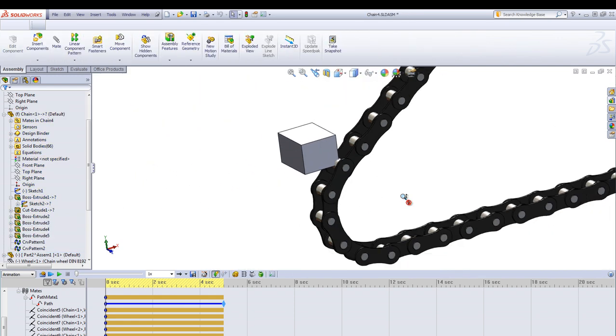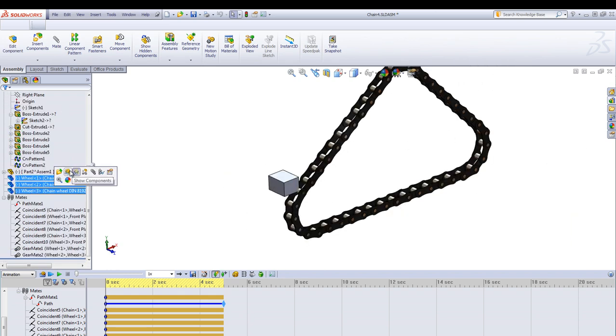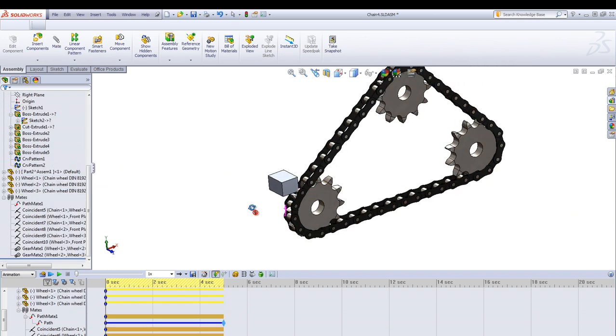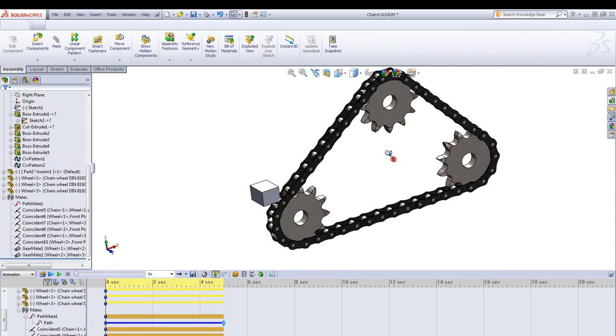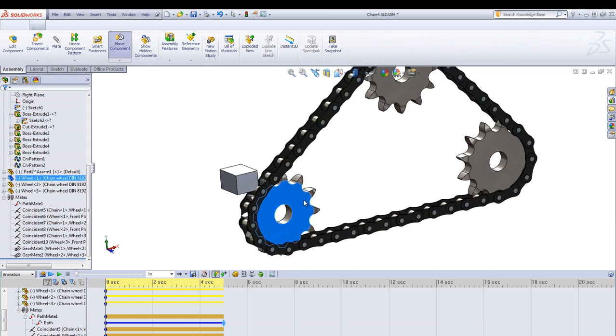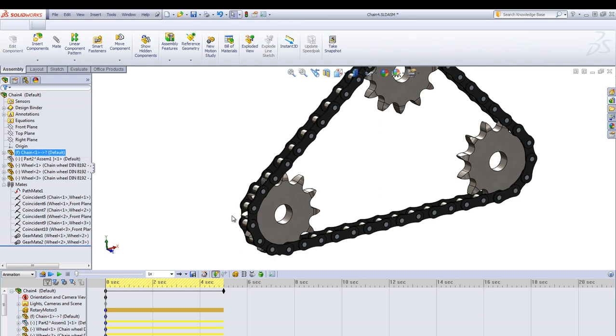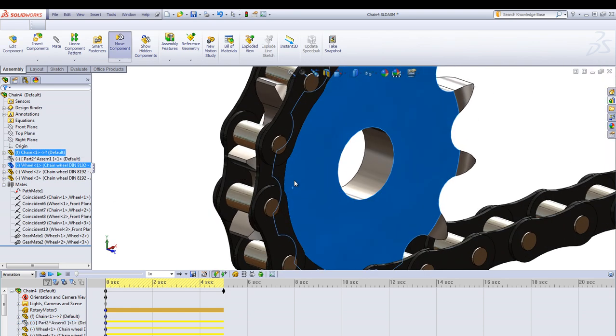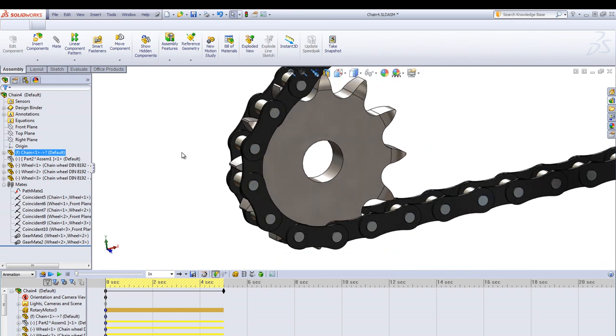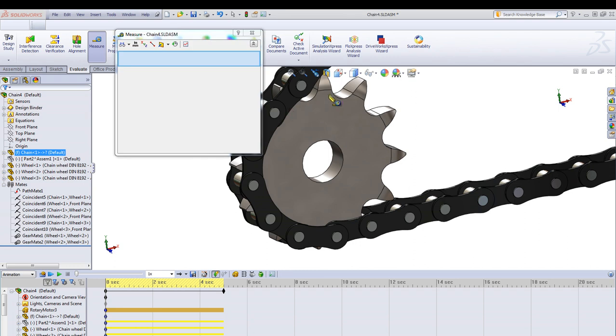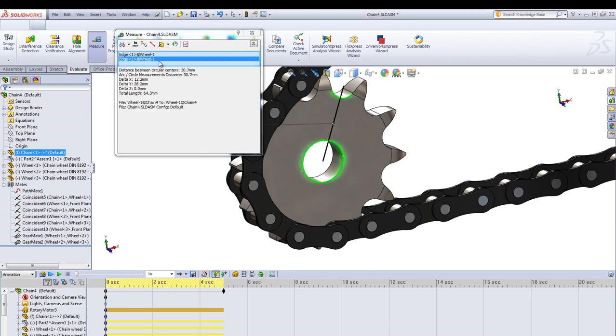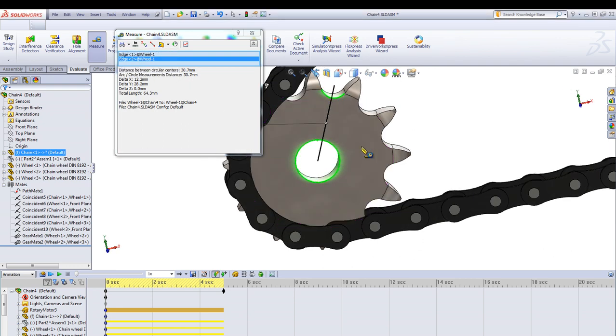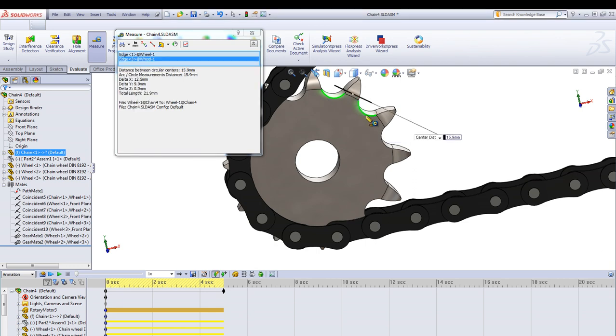We also add some chain wheels using toolbox and adjust their position so it will start in between the links. Some dimensions to look out for before the animation is to check the distance from the chain into the center and measure using center to center that distance and also the distance between the links from the chain wheel. That's another dimension to look out for.